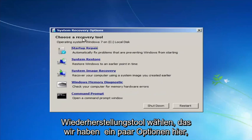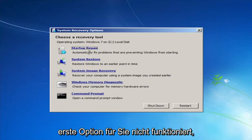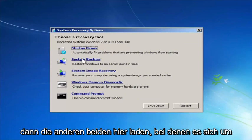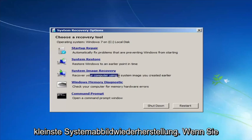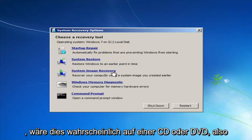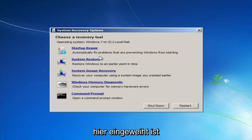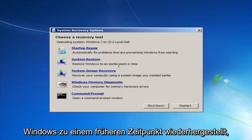For 'Choose a recovery tool,' we have a few options. If the first option does not work, go back into this utility by tapping F8 again and try the other options. These include System Restore — which restores Windows to an earlier point in time — and System Image Recovery, which works if you have system images backed up, though those would typically be on a CD or DVD. Startup Repair will automatically fix problems preventing Windows from starting.